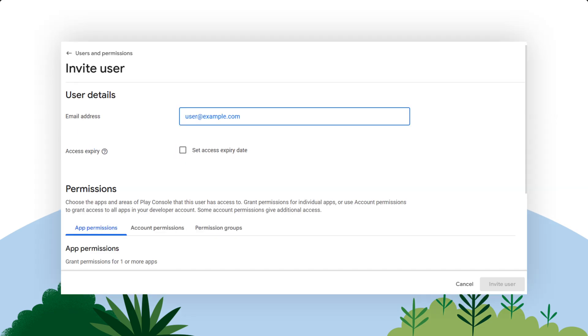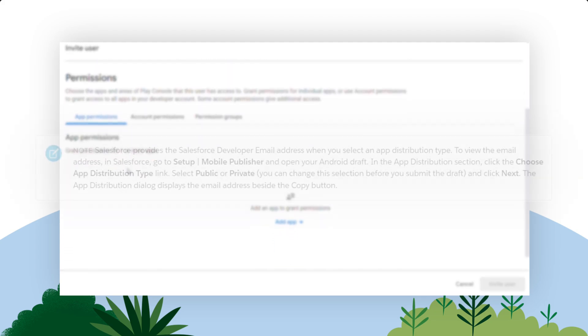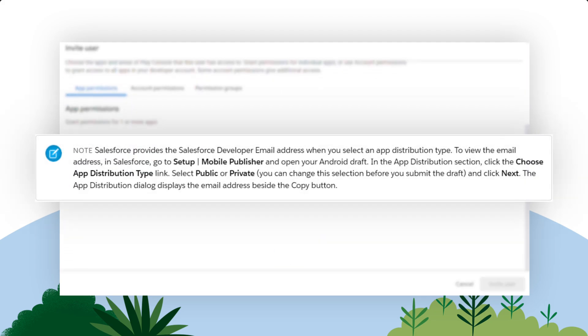Navigate to Users and Permissions. Select the three dots to the right of Manage Users and click Invite New Users. Then enter the Salesforce Developer email you copied from your clipboard and do not set an expiration date. Salesforce provides the Salesforce Developer email address when you select an app distribution type. You can locate it by following along with the Notes section on Step 2 on Grant Salesforce Permission to distribute your branded app.